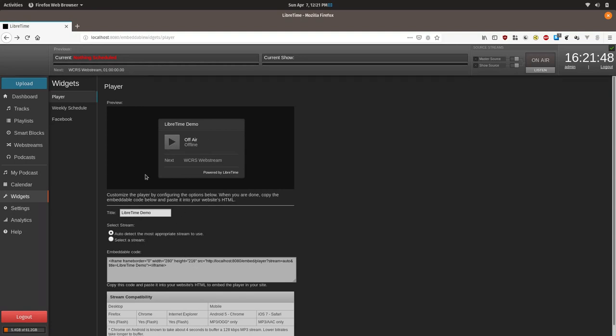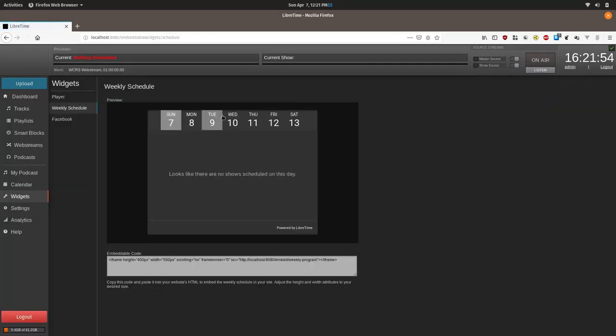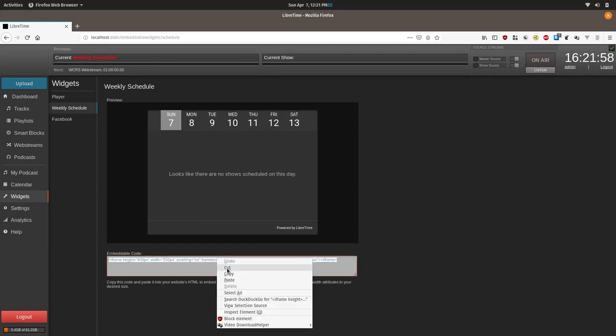Now we're going to do the same thing with the schedule. So we're going to go back to the LibreTime page and click on Weekly Schedule. And then we're going to copy this.